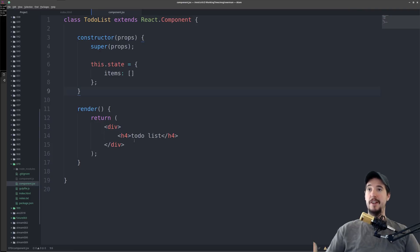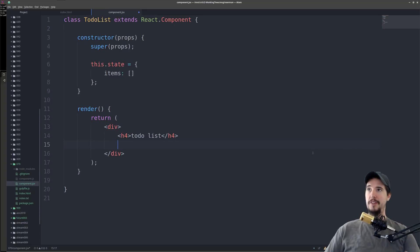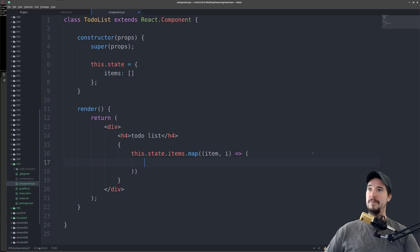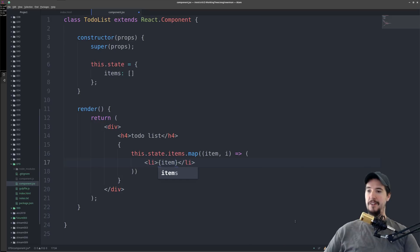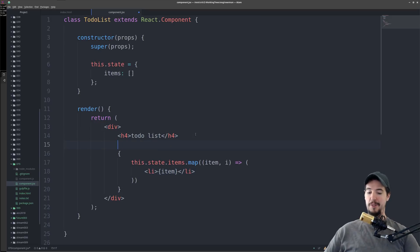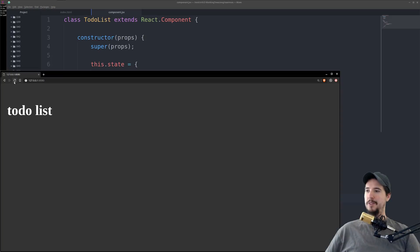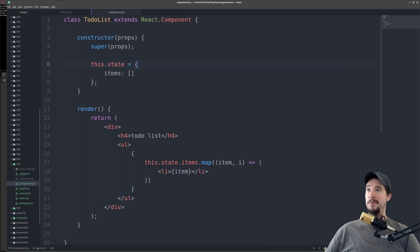The next thing we need to do is show the actual to-do list items inside our render method. To do that, we can write any JavaScript inside our JSX by using curly braces. We'll use standard array map — this.state.items.map — then with an arrow function. Now what we're going to write inside this map is going to be HTML. We'll use list items for this, so we'll do an li with item inside, and because we're using li it means we also need a ul. We come to our browser and refresh, but of course there's nothing in our to-do list because our items state is empty.